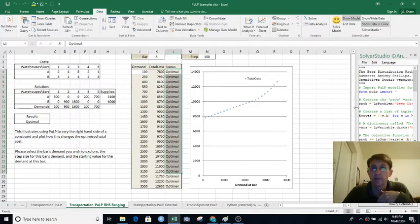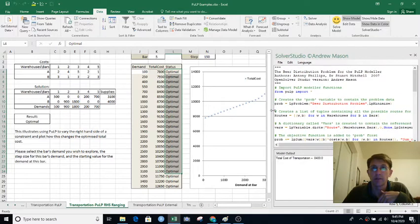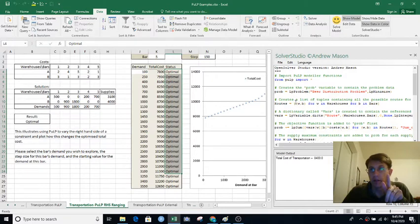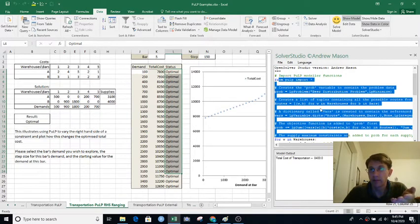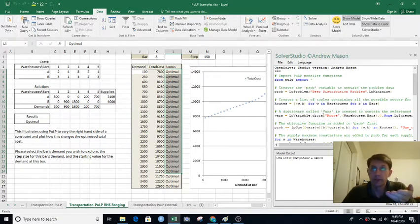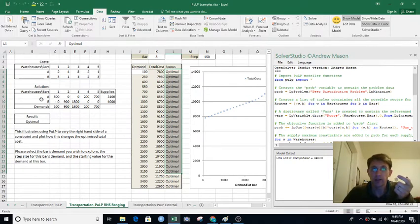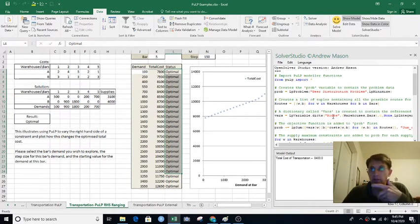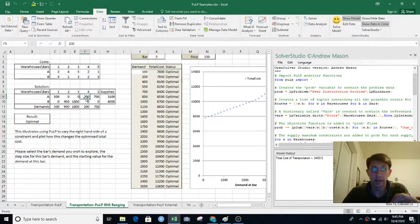That's what an algebraic modeling language lets you do. The big advantages: someone can read what you type as your model in basically the same way they'd read it in mathematical notation. Also, if you end up with more warehouses, you can expand your data range, but you don't have to write more constraints or change anything in the model. It makes the model independent from the data, and that is a big thing in math and computer science.